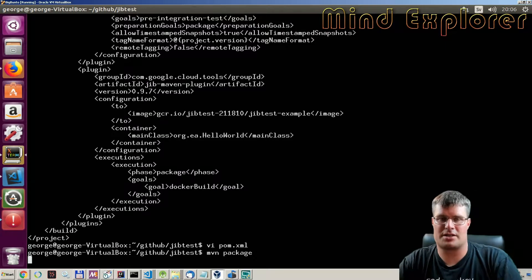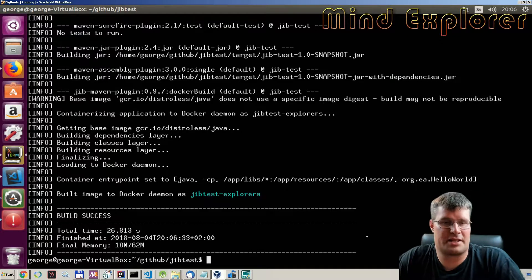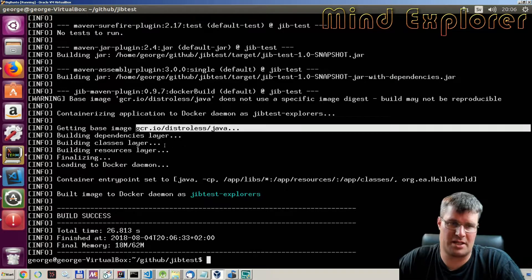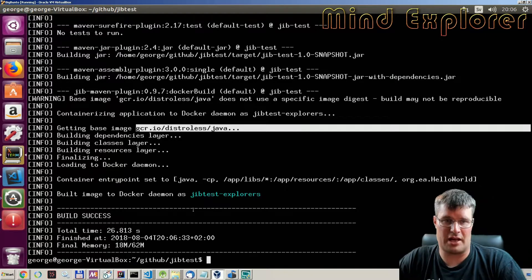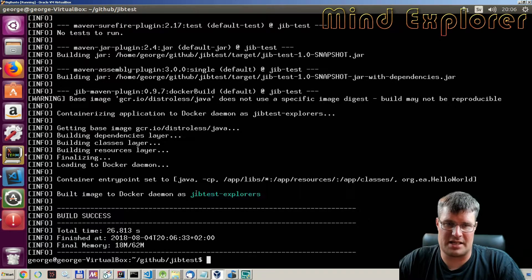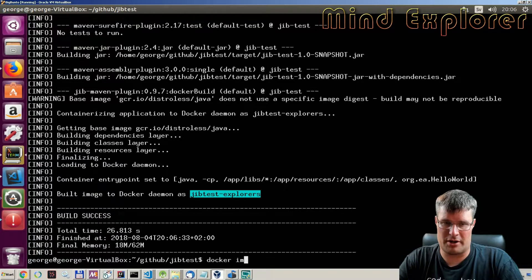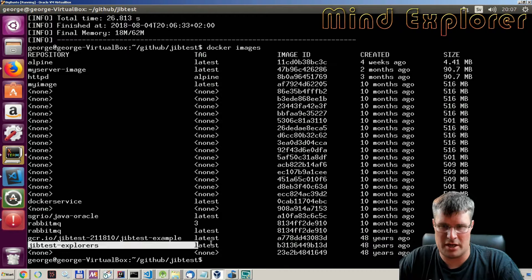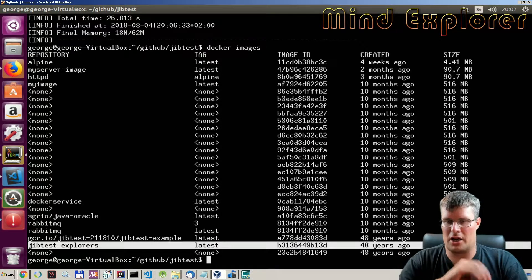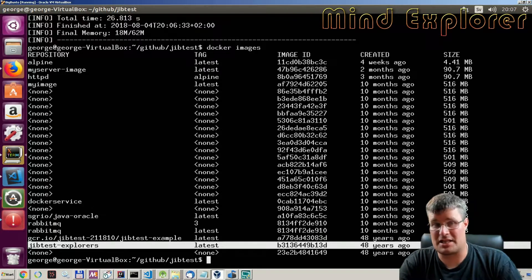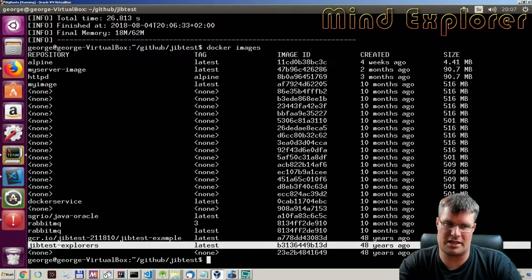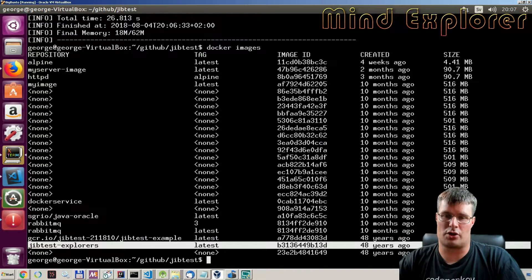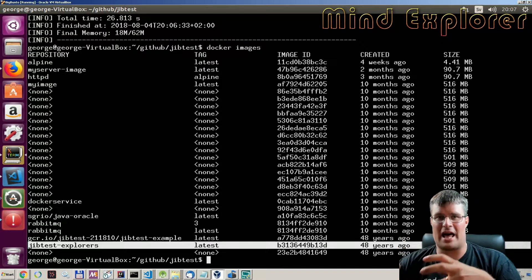So let's do a package here and I will skip forward so you can see the result. When it's done, you can see that it gets the GCR distroless Java Docker image and it builds dependencies, classes, layers, resources, then finalizes and loads it into the Docker daemon with the name jib-test-explorers. If we do docker images, we will see this image in my local Docker environment. As you see, on my local Docker the image is 118 megabytes instead.